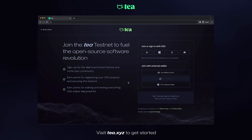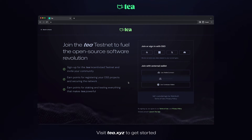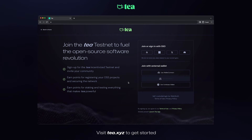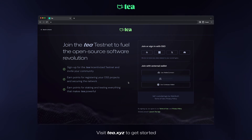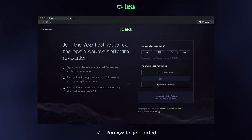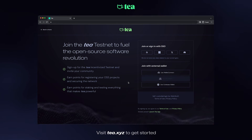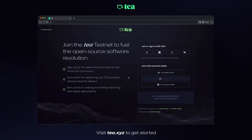Welcome. Today, we are signing up for our first user account on Tease Incentivize Testnet. We have several options for you to choose from, from traditional logins like Google, Microsoft, X, and Discord, to connecting with your external Web3 wallet. In this example, we'll connect with Google.